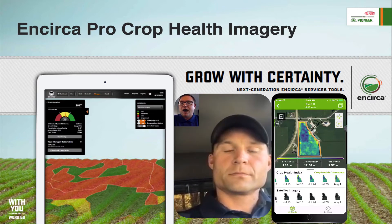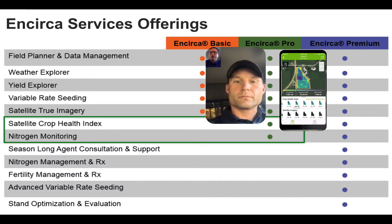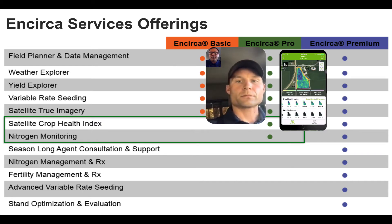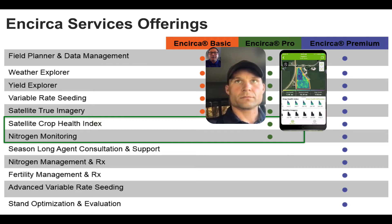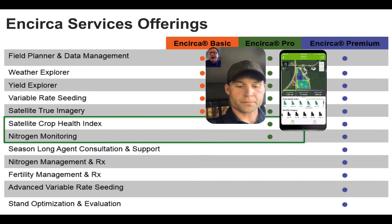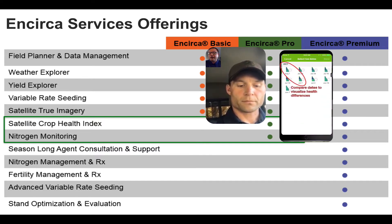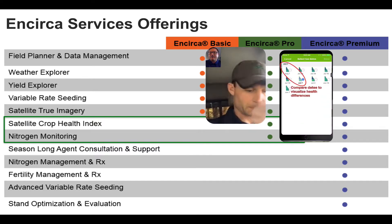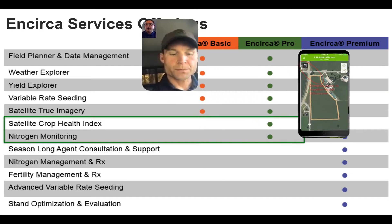What it is, how to use it, and how to get a hold of it. So we've been working with Encirca now for about three or four years, and we've evolved to three different service offering platforms with Encirca. We have our basic level, which includes our field planner and other tools. What we're here to talk about today with the Crop Health Imagery is our Encirca Pro, which includes access to this new satellite Crop Health Imagery, as well as our tried and true nitrogen monitoring.